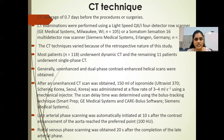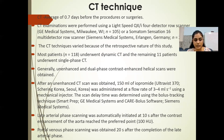CT was performed an average of 0.7 days before the procedures or surgeries. CT examinations were performed using a LightSpeed QXi 4-detector row scanner or a Somatom Sensation 16 multi-detector row scanner. Most patients underwent dynamic CT and the remaining 11 underwent single-phase CT. Generally, unenhanced and dual-phase contrast-enhanced helical scans were obtained. 150 ml of iodinated contrast (Iopamiron Ultra 370) was administered at a flow rate of 3–4 ml/second using a mechanical injector. The scan delay was determined using the bolus tracking technique. Late arterial-phase scanning was initiated 10 seconds after contrast enhancement reached the target point, and portal venous phase scanning was obtained 20 seconds after completion of the late arterial phase.